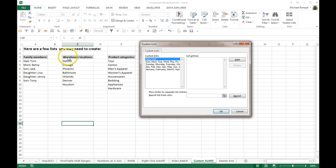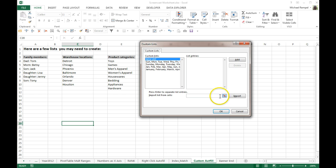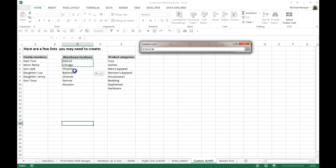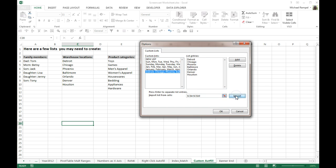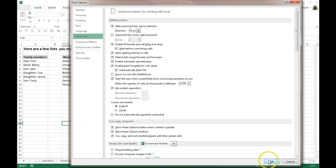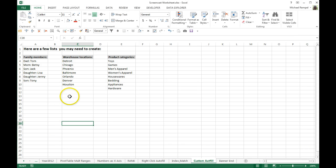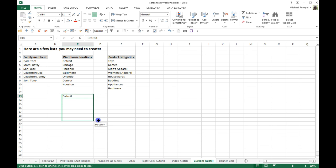For example, let's take the warehouse locations. We have seven cities that we have our warehouse locations in, and we can do this one of two ways. You select this button, highlight your list of cells, click it again, and say Import. Notice it has put it in the list of entries and added it to the list. Click OK, click OK again.